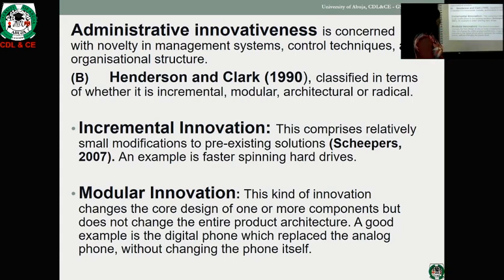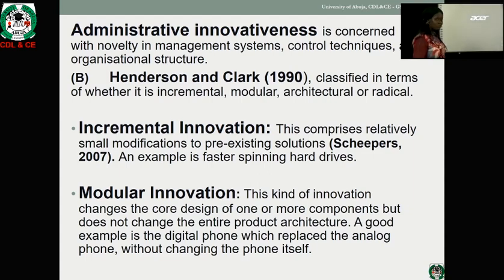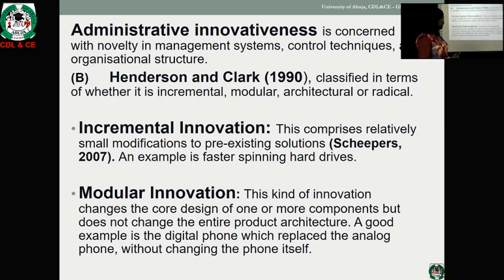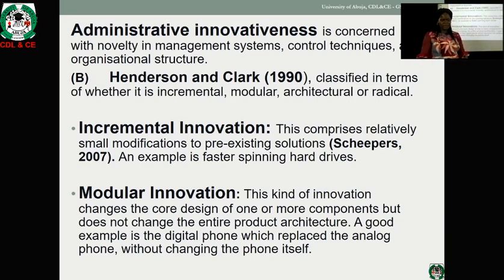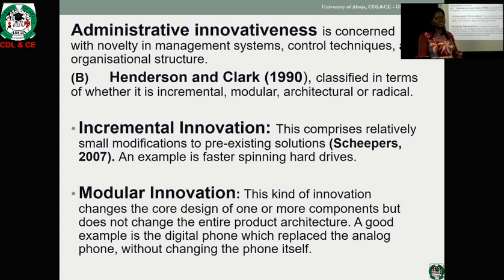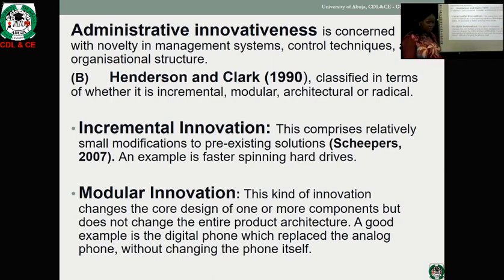Modular innovation changes the core design of one or more components but does not change the entire product architecture. A good example is the digital phone, which replaces the analog phone without changing the overall phone system. This can be seen in the area of phones — for instance, Techno may come up with a Techno Spark 2, and before you know it they have come up with a Techno Spark 3. They are not changing the phone entirely, but just adding one or a few things to the existing product. That is what modular innovation is about.